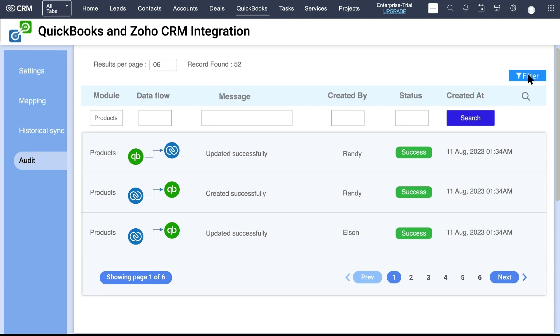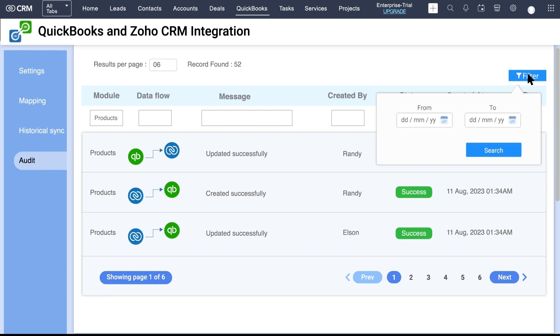You can also filter record syncs within a particular time interval by clicking on the Filter option. All records synced within the specified time interval will be filtered. To remove the filter, click on the Clear Filter option.